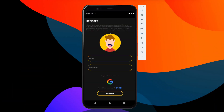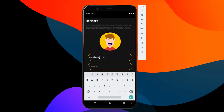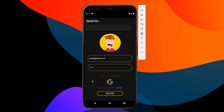This is the project — we will create an app using Flutter. This is the register page. We will enter the username and password, then click the register button to register the app.